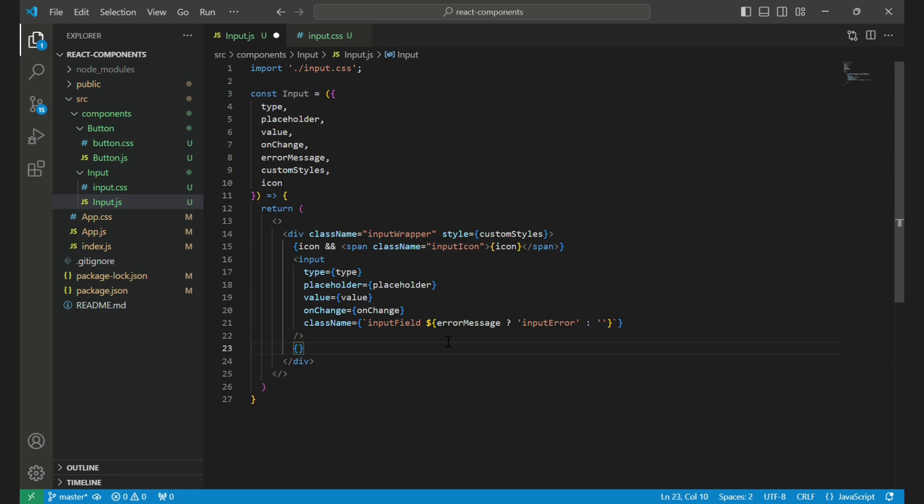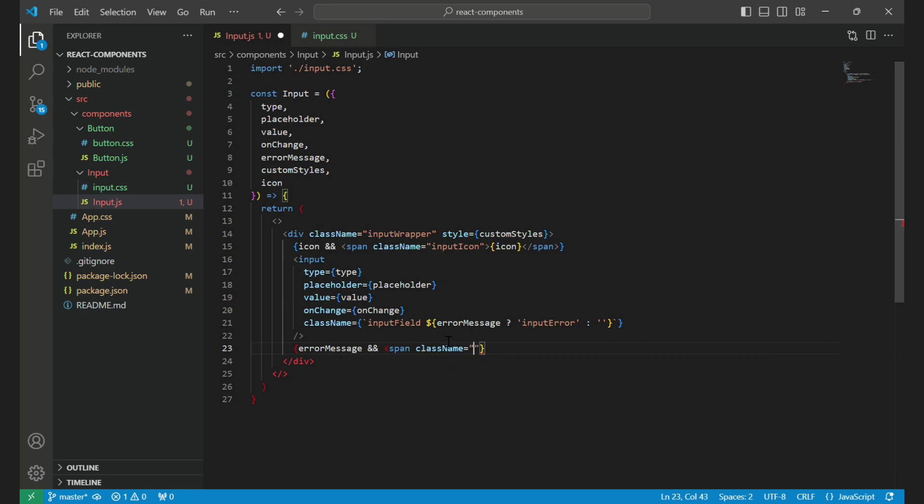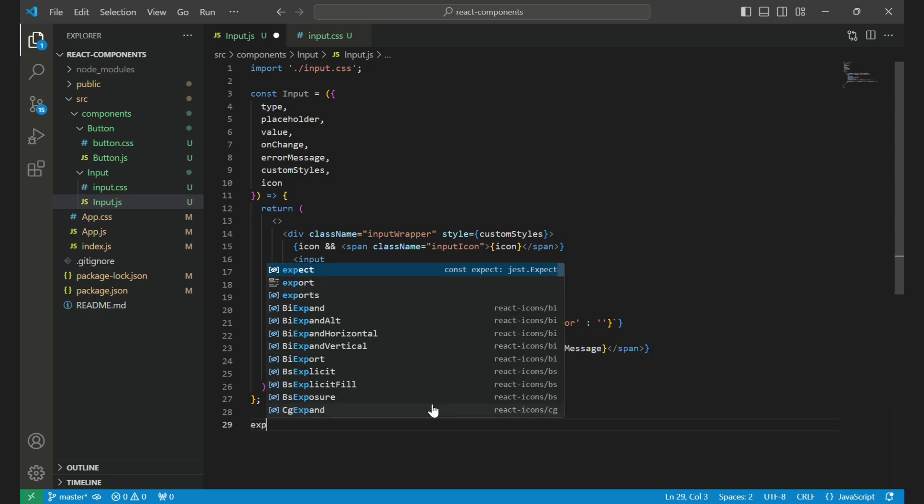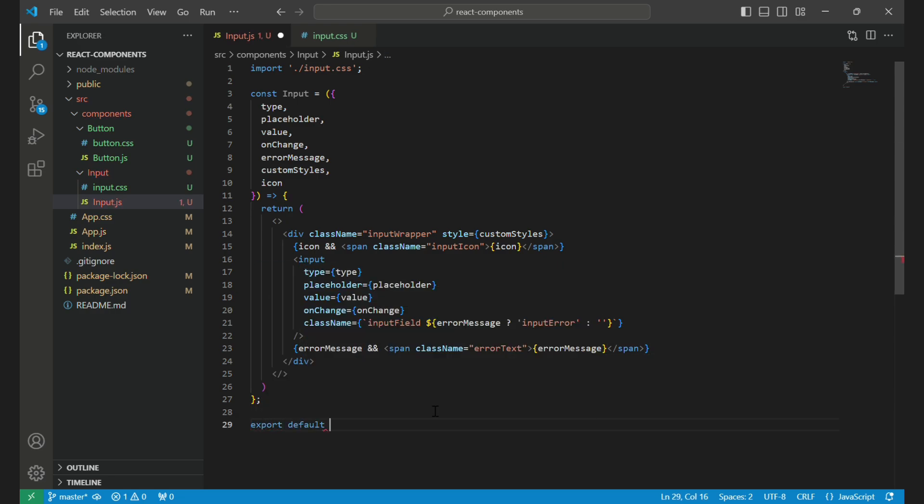If an error message is provided, we display a span element with a className of error text. This span contains the error message and is styled to stand out, helping the user identify any issues. Finally, we export the input component so it can be used in other parts of our application.